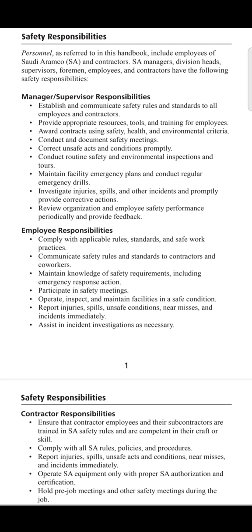The next point is to conduct routine safety and environmental inspections and tours. Managers and supervisors must regularly visit the operational areas and work sites.